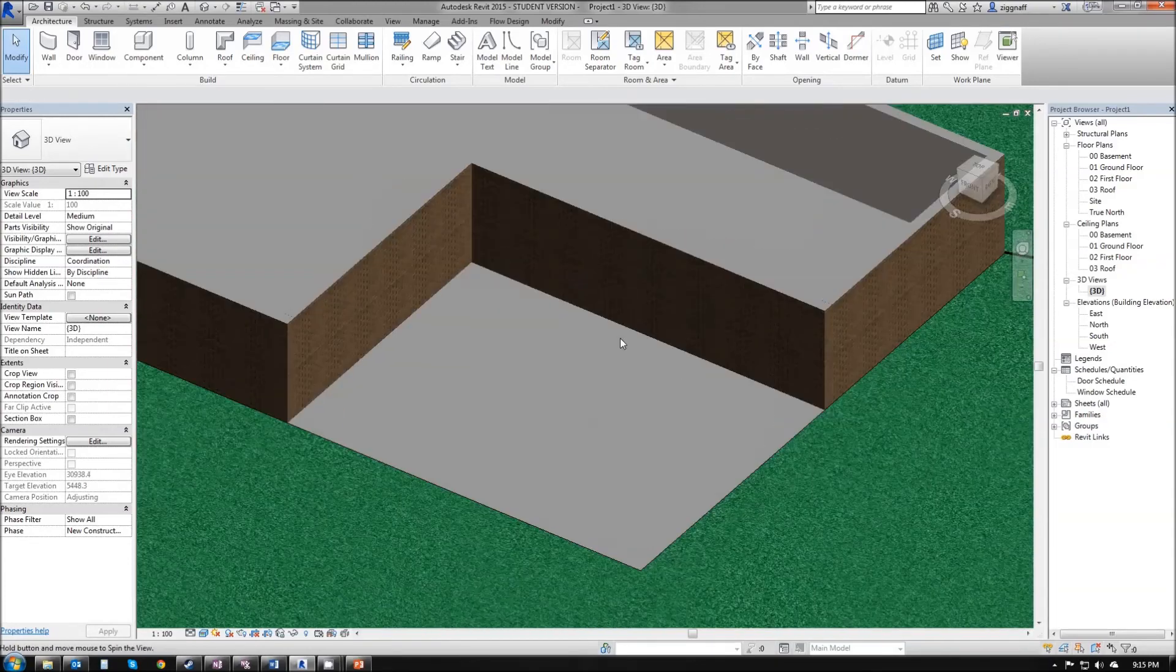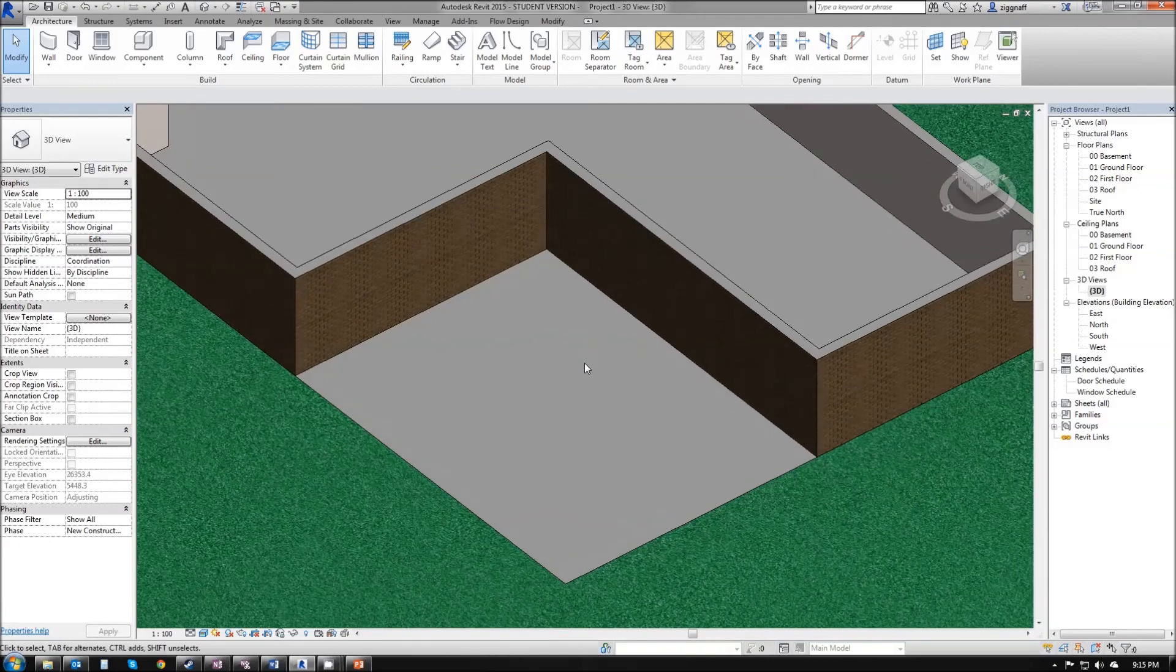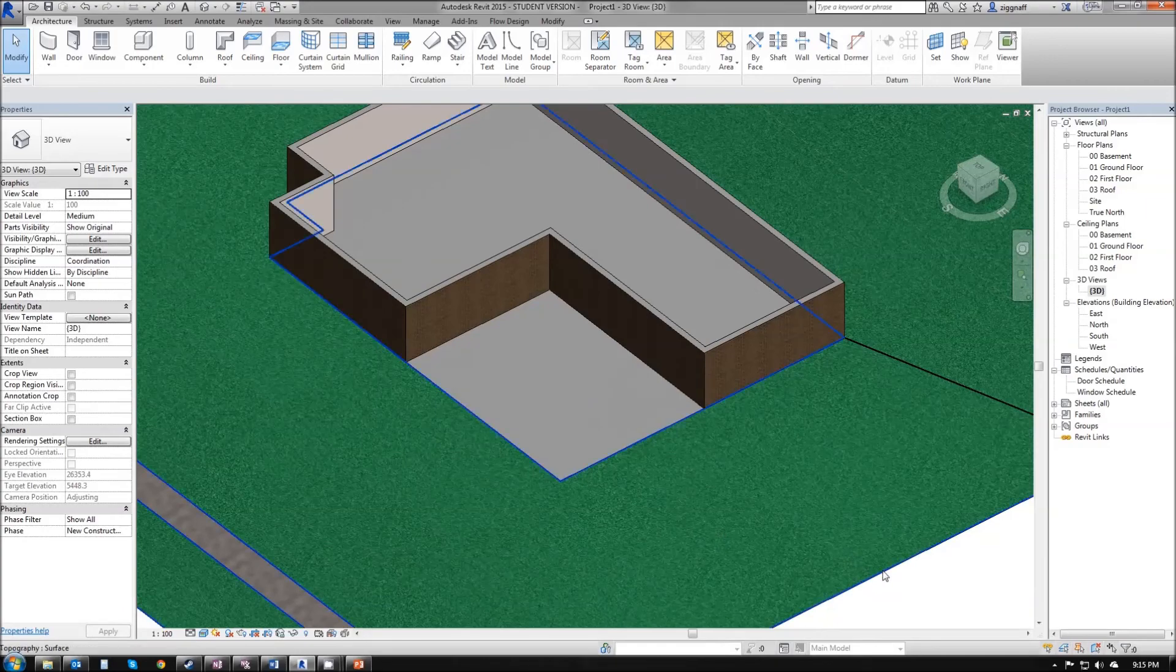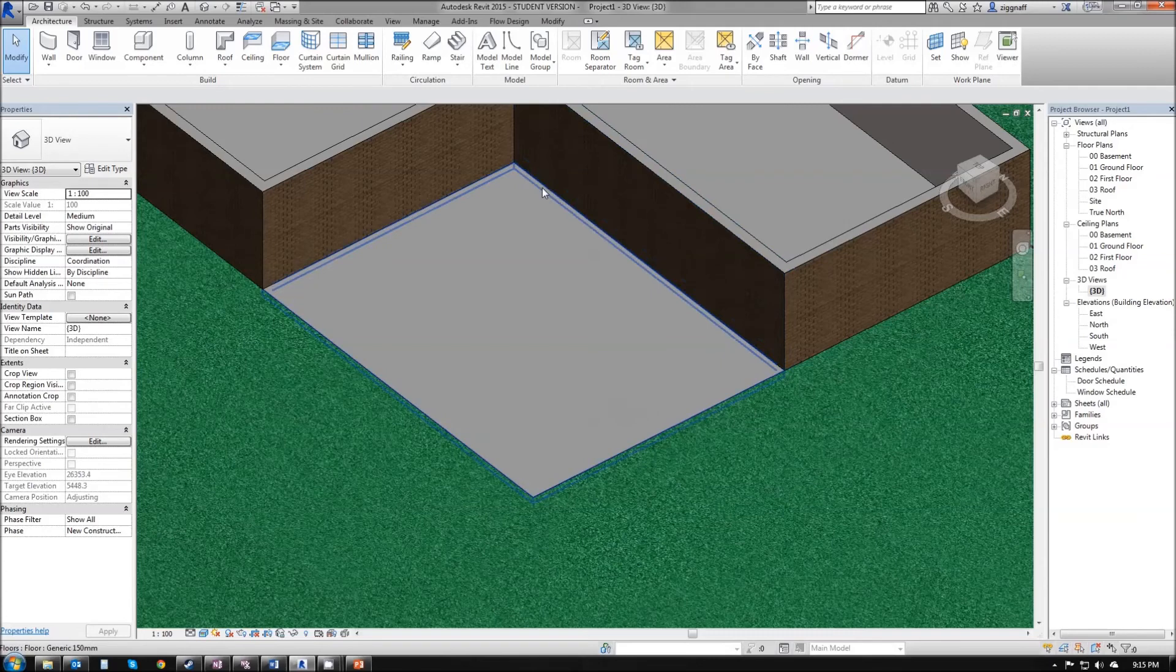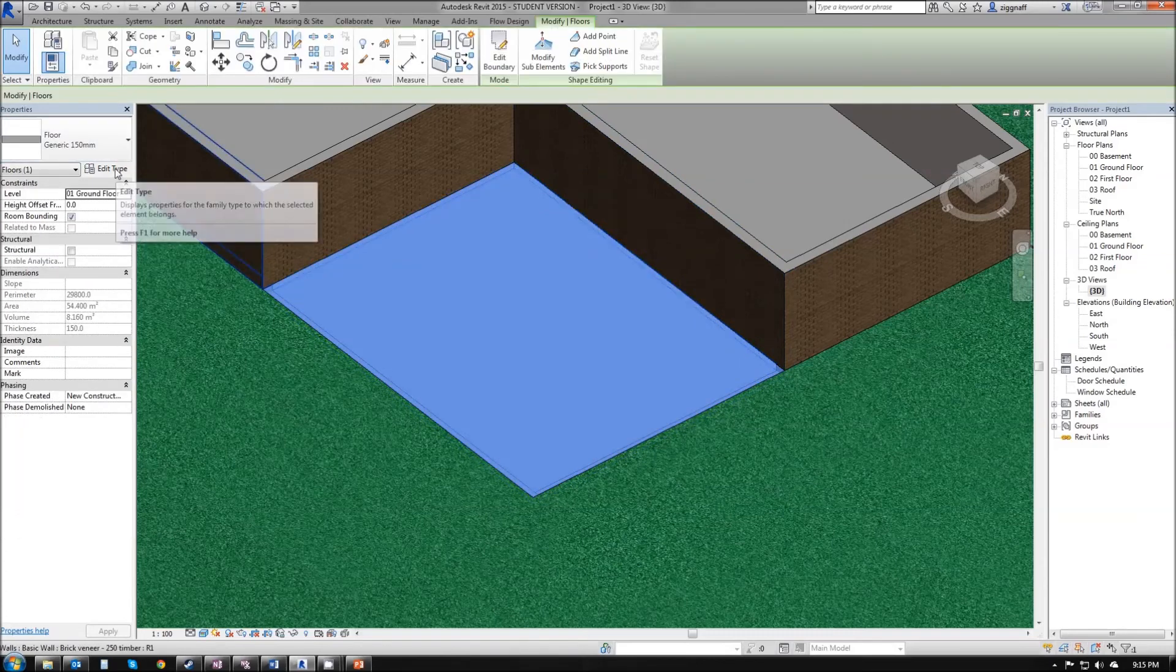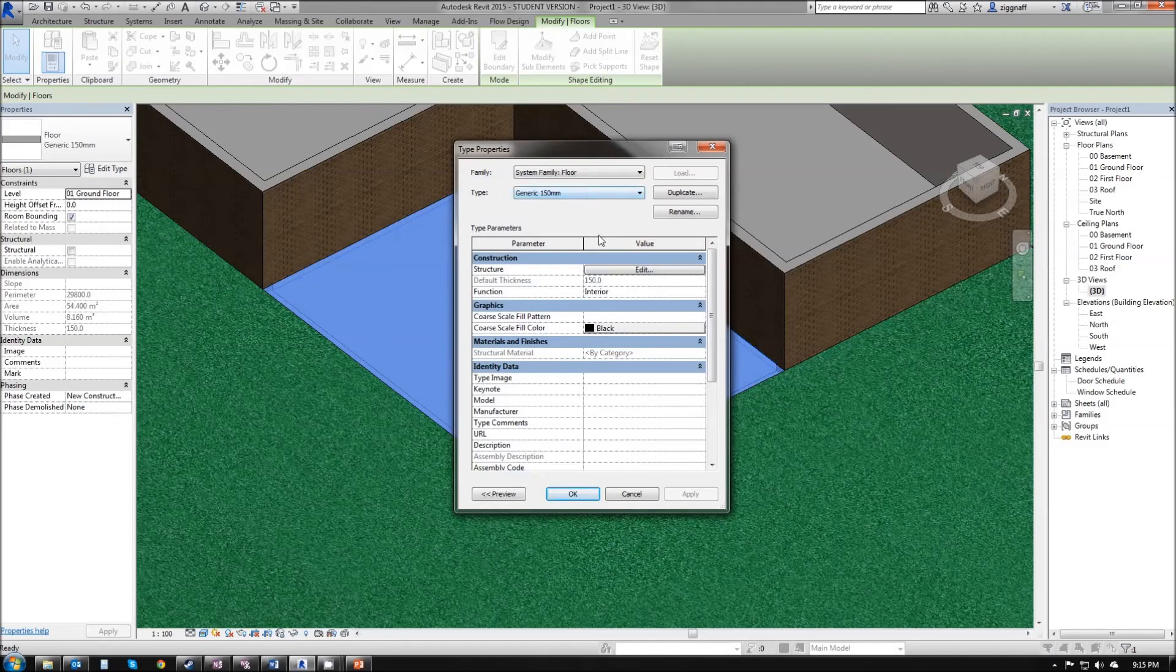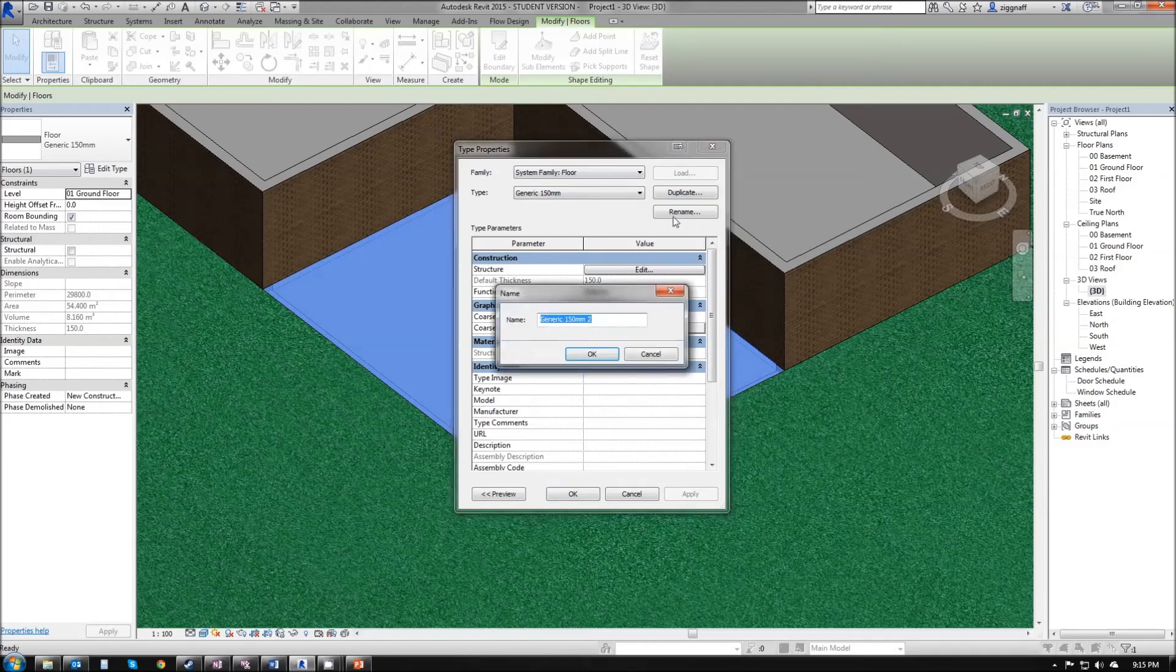To make this floor blend into our topo surface, I'm going to select it. Over here in the properties, choose edit type. Before I make any adjustments to the materials, I want to make it unique. If I was to add a material to this one now, it's going to add the same material to all my floors. So it's as simple as pressing duplicate. In this case, I'm going to add a grass texture to it, so I'm going to call it generic 150mm grass. Hit OK.